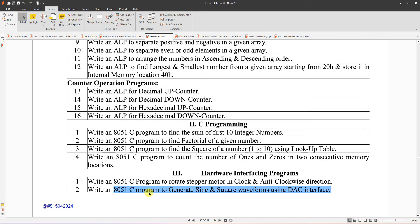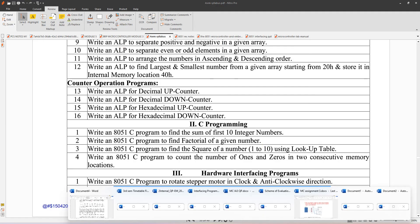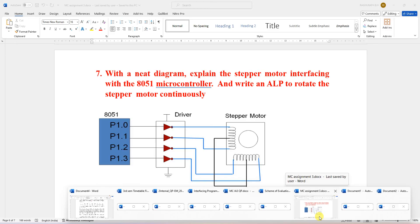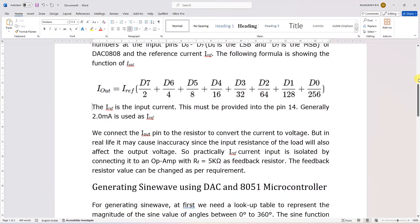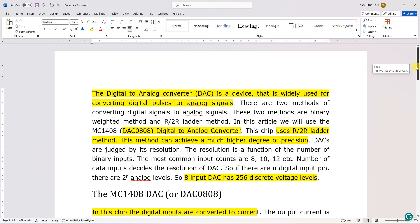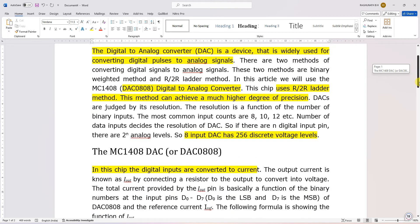In this program I am going to explain 8051 C program to generate sine waveform using digital-to-analog converter interface with 8051. For sine wave generation, we are using DAC 0808, which is an 8-bit digital-to-analog converter that uses R-to-2R type conversion.